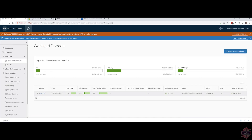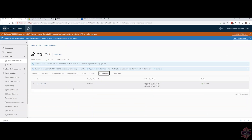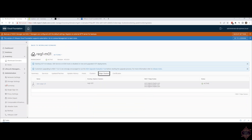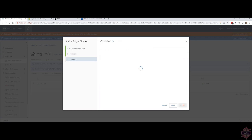Let me go back to the edge clusters. I've shown you how to expand, now to shrink. All you need to do is select the edge node you want to shrink out, hit next, and hit next. Finish. It'll try to validate to make sure everything's okay to do so, and then once that's done, hit Finish.